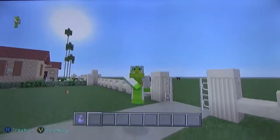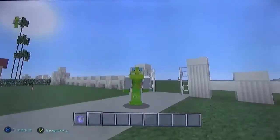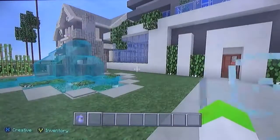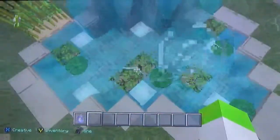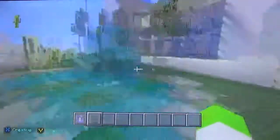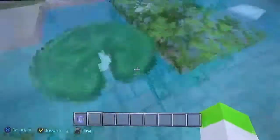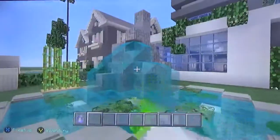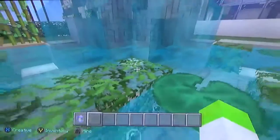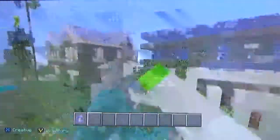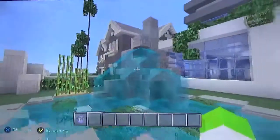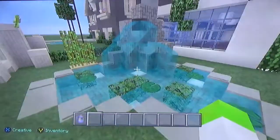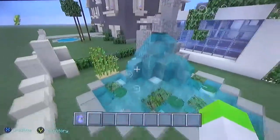Hey guys, what is up? It is Kenneka back here and welcome to a new video. In this video we're going to be doing a tutorial on how to build this fountain here. One of my friends actually requested this — I'll leave his channel at the end screen, which YouTube recently added. He wanted me to make this fountain, and his name is Jack Crafts. He's a really good friend, so you should go check him out and go subscribe to him.